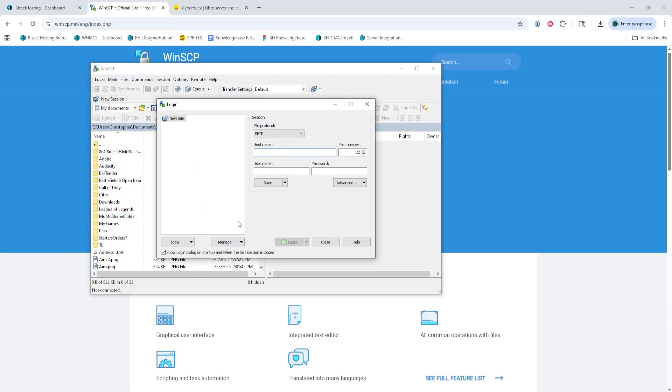Once we've installed it, we can go ahead and open the client. Once open, you will see different fields that you need to fill out that we'll be getting from our Bicyc Hosting Starbase panel.